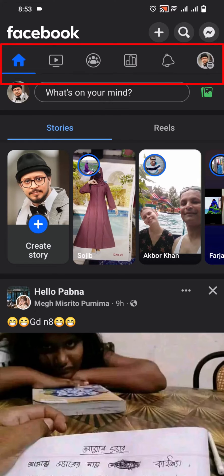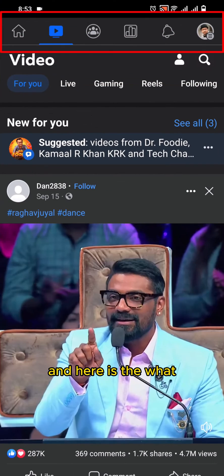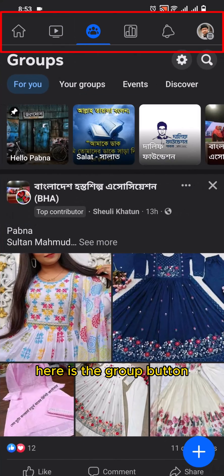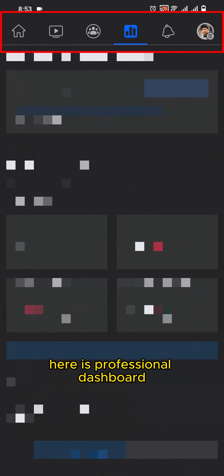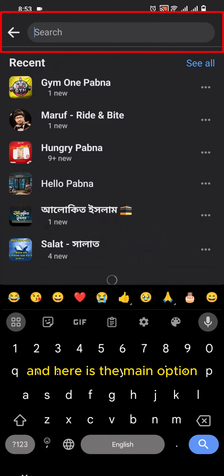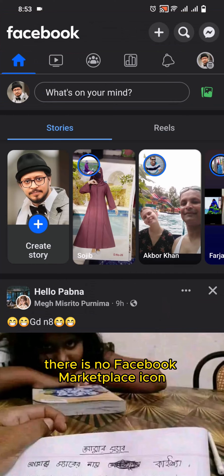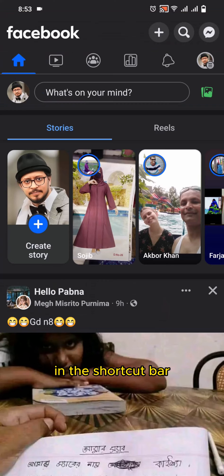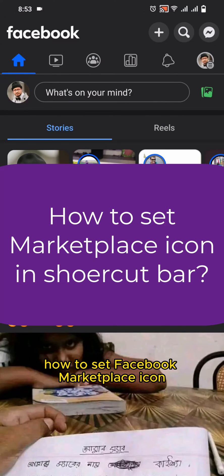Here is the home button, here is the What button, here is the Groups button, here is Professional Dashboard, here is Notifications, and here is the menu option. There is no Facebook Marketplace icon in the shortcut bar. How to set the Facebook Marketplace icon in the shortcut bar?